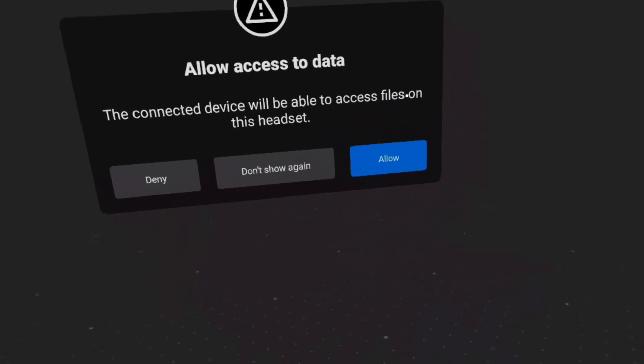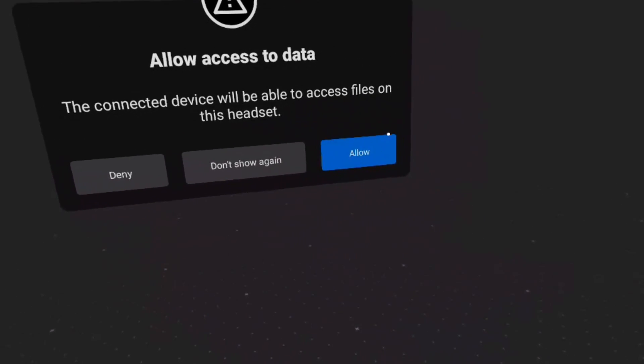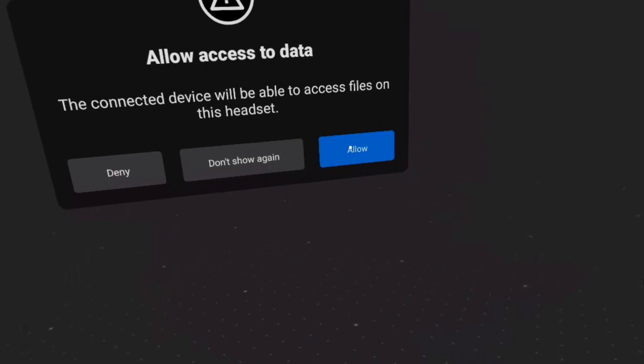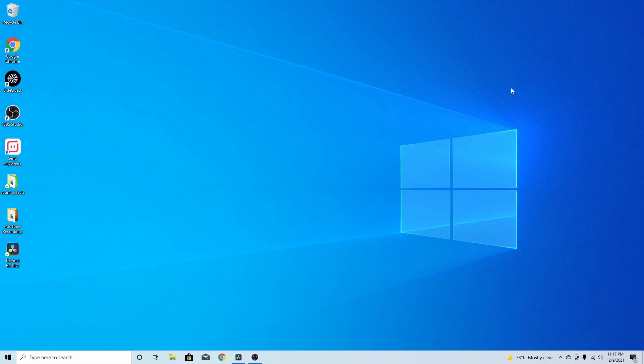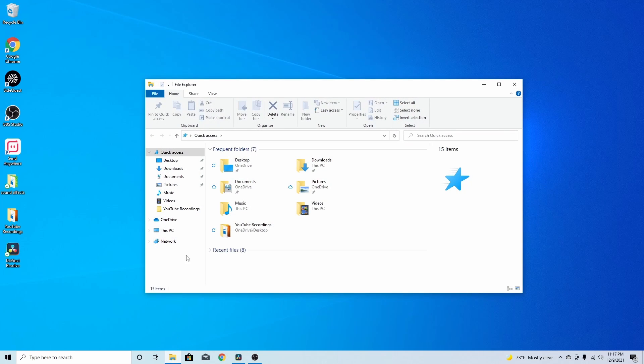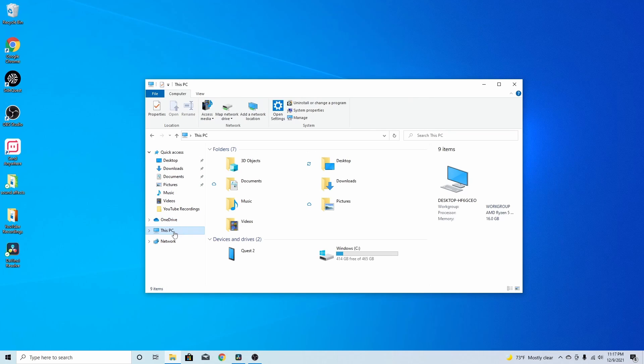When you get this screen, you always want to click allow. And when that happens, that's basically letting your PC access your Quest and all of its files. So, you can download the things on there, right? Alright. Once that's done, you want to go back into your files. Then, you want to go to This PC.